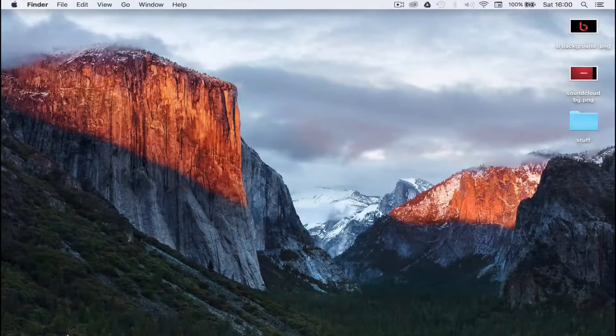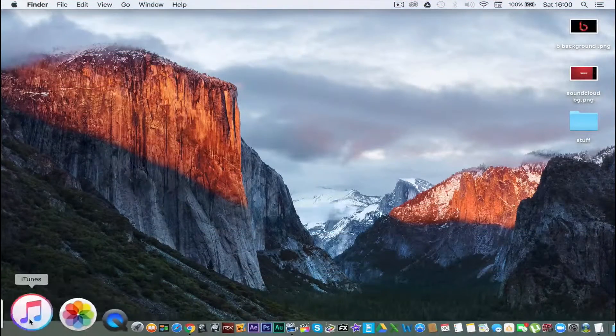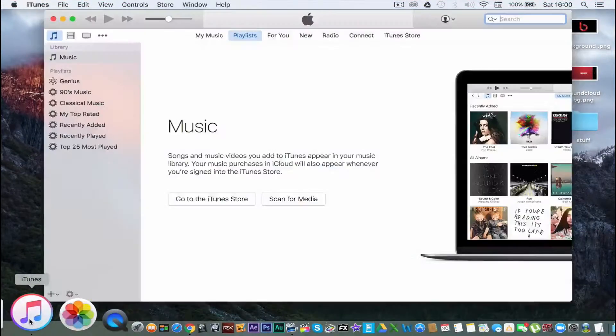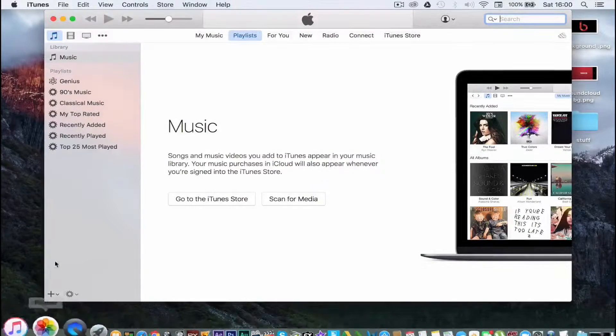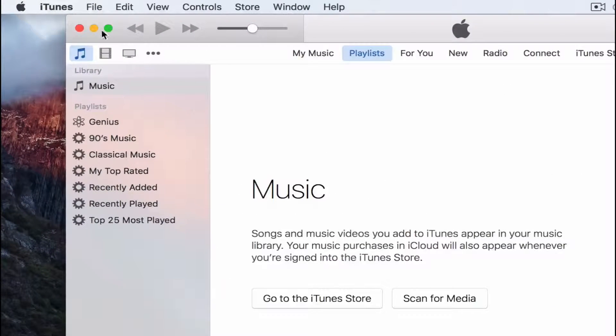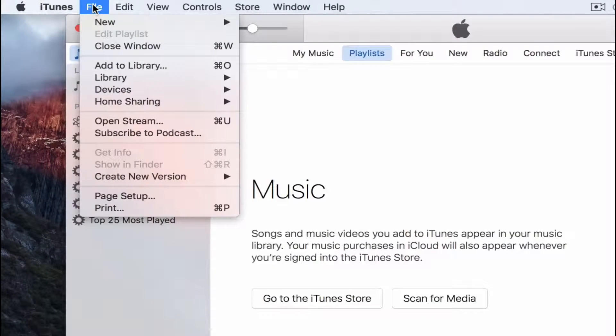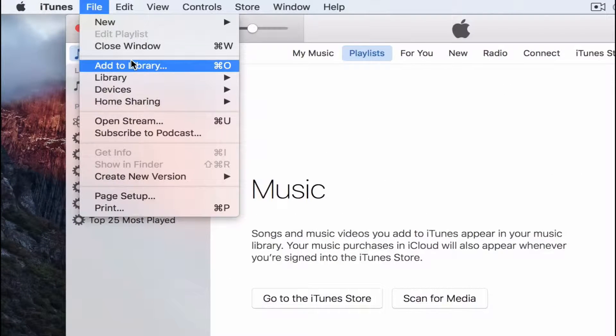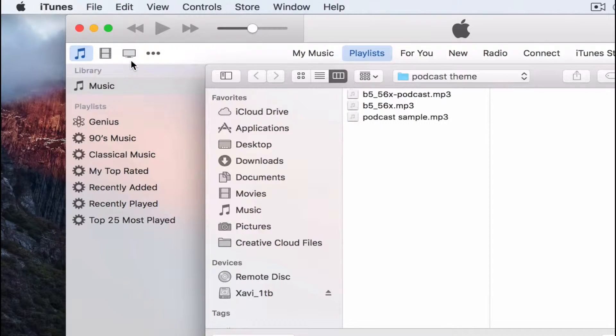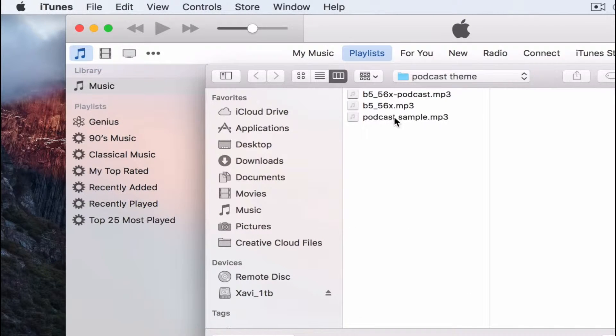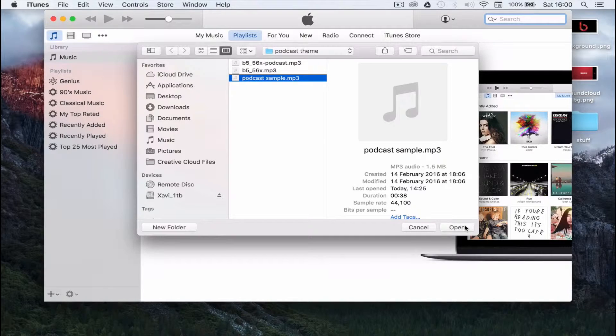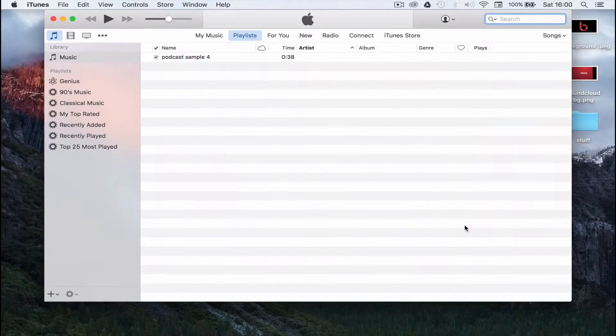So go ahead and launch the iTunes software. Once it's open, head over to the file menu and click on add to library. Then locate the mp3 file of your podcast episode and click open.